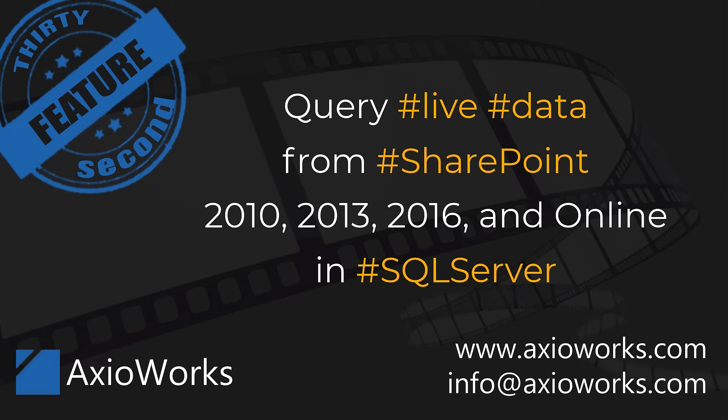Hi, in this video I am going to show you how you can query data stored in different versions of SharePoint from a single SQL Server database.